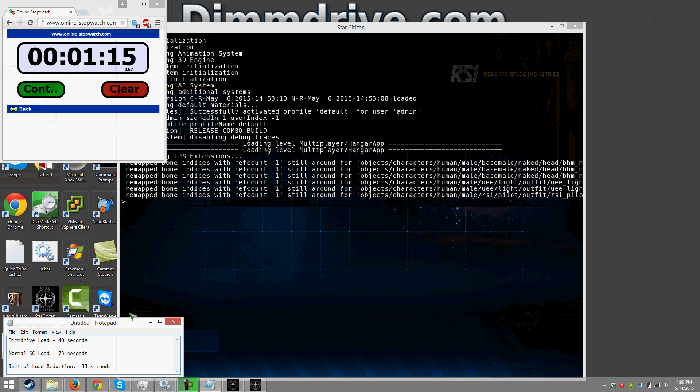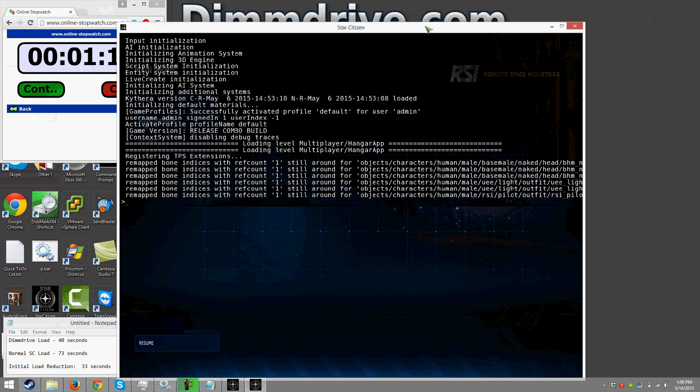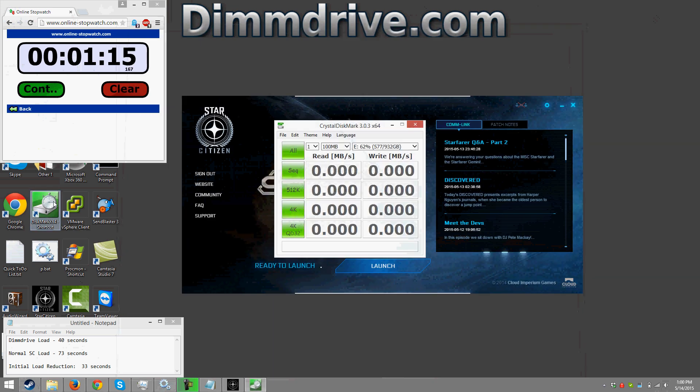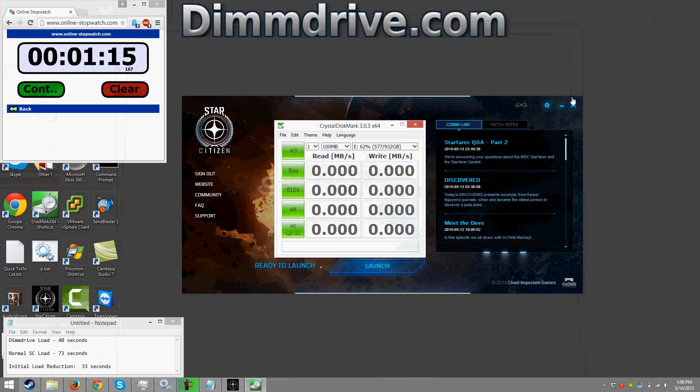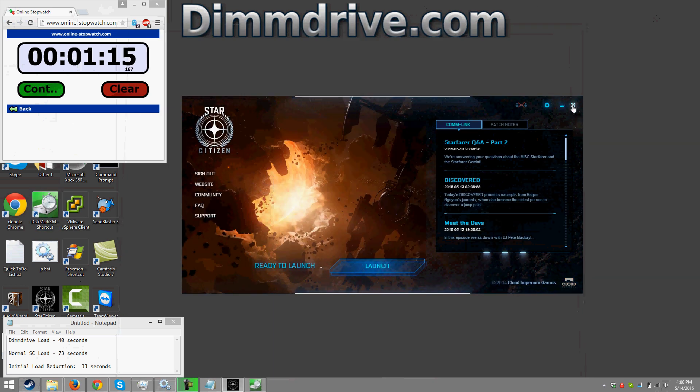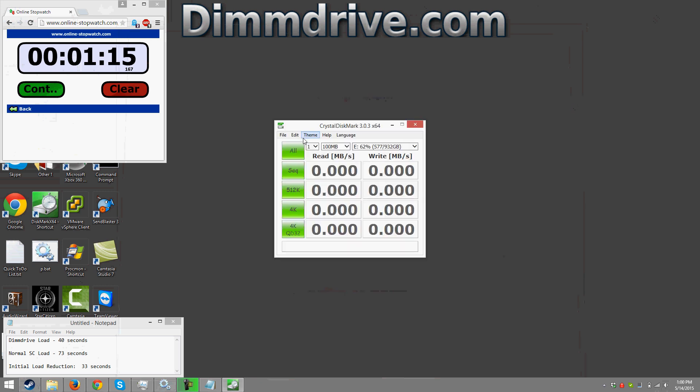And now in case you guys are wondering what is the speed of my system on a dim drive here, let me just close this here and we're going to start up crystal disk mark. Let's close star citizen just to kind of give you guys an example.